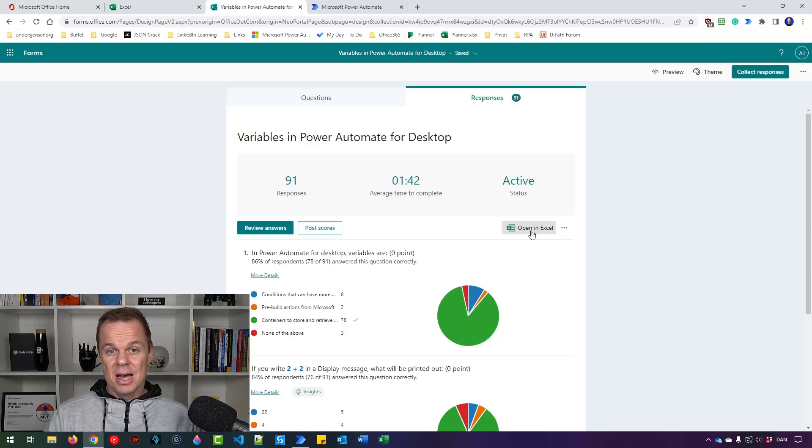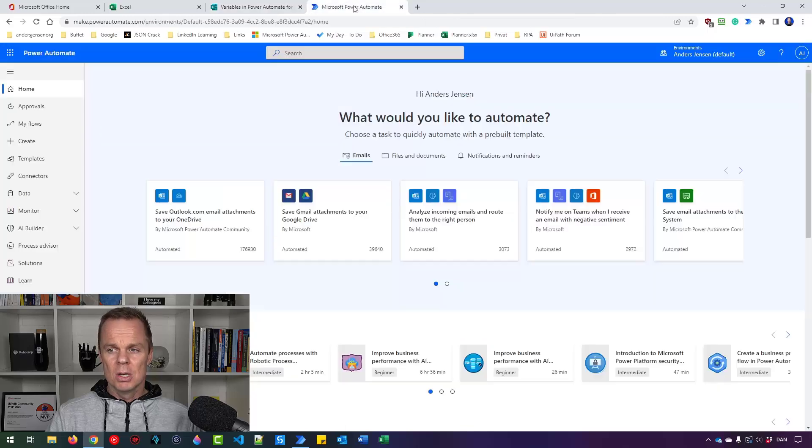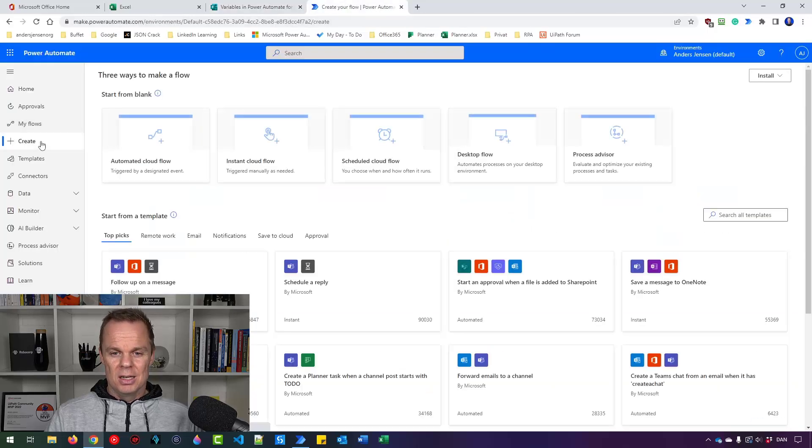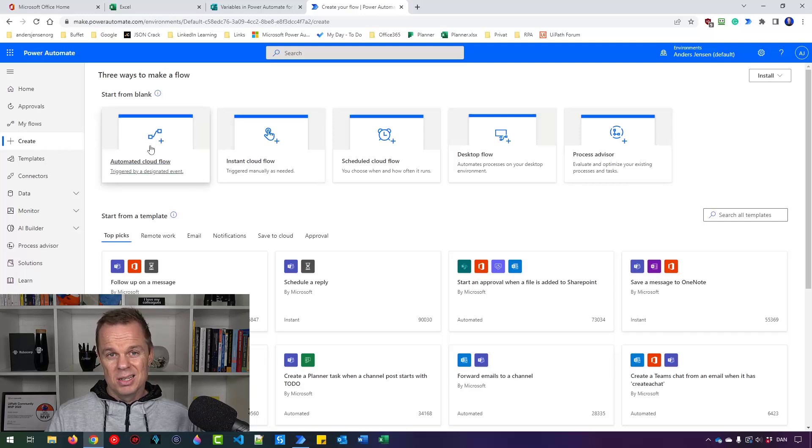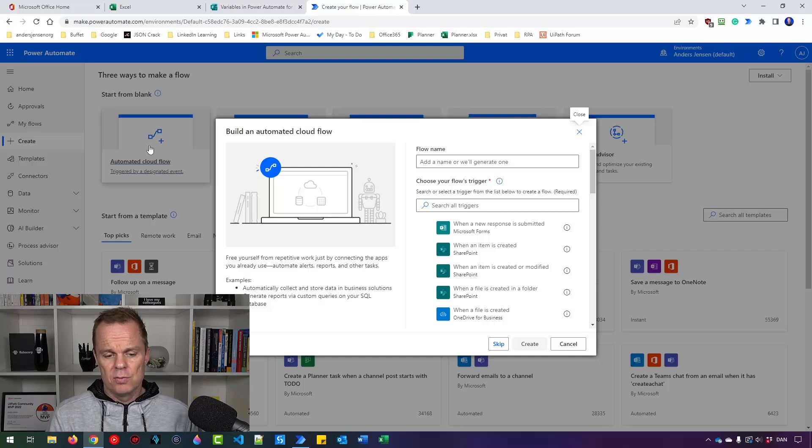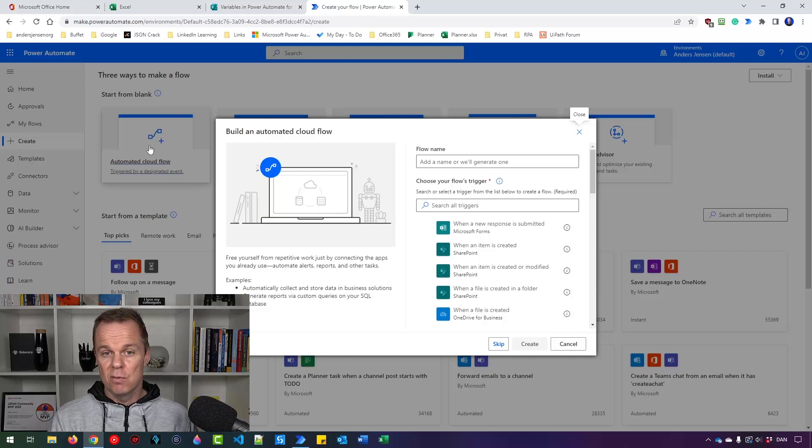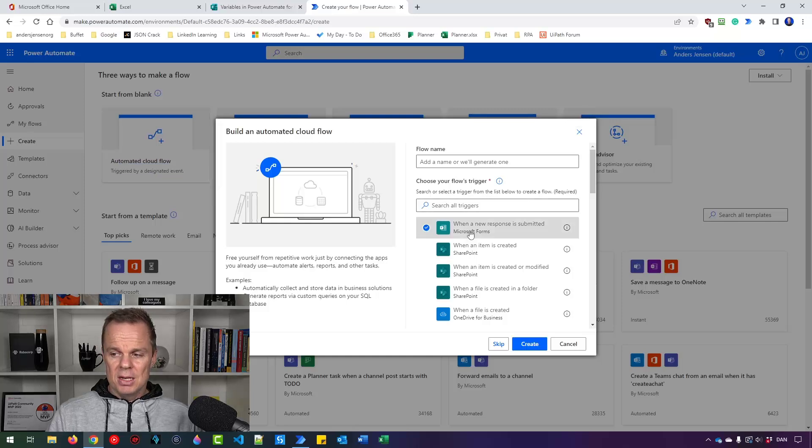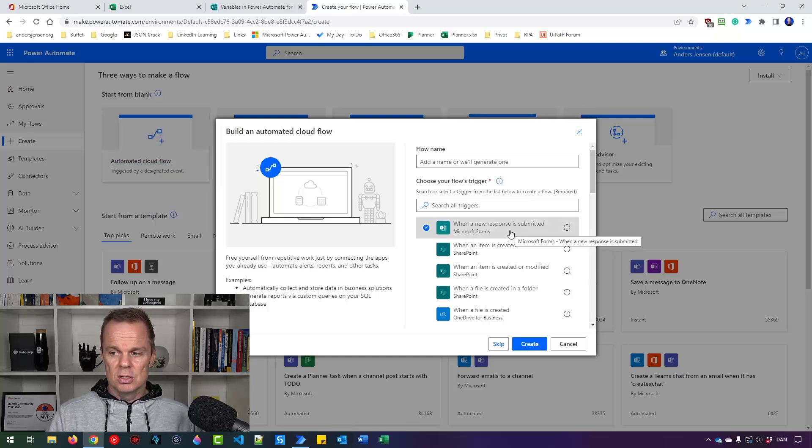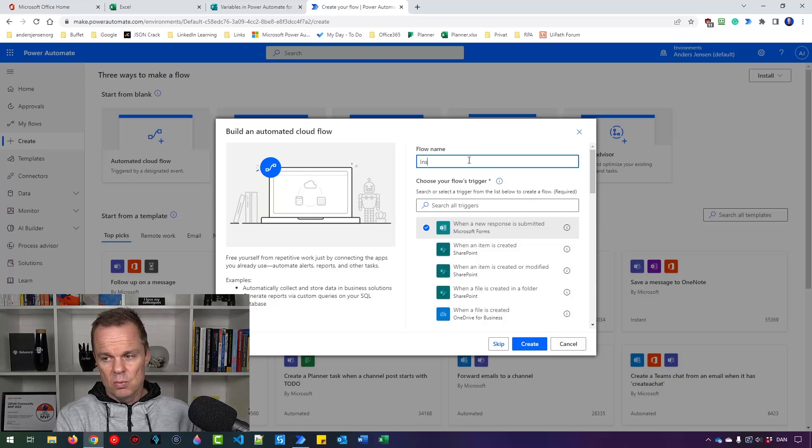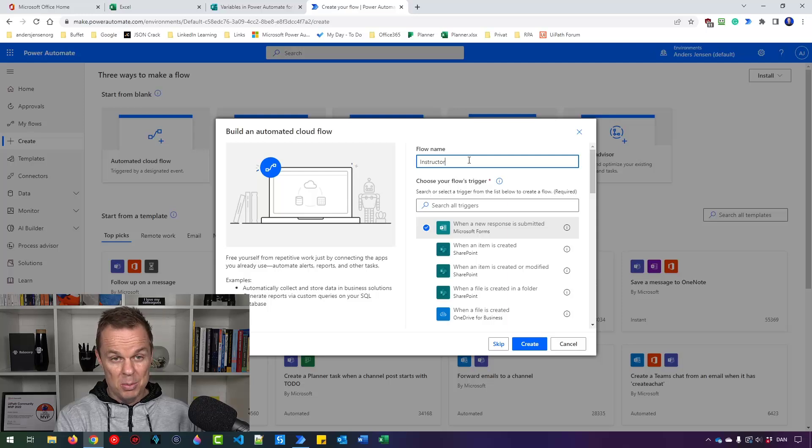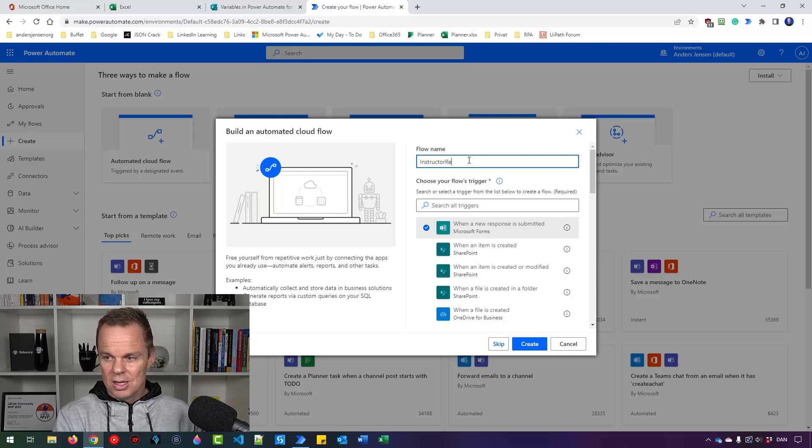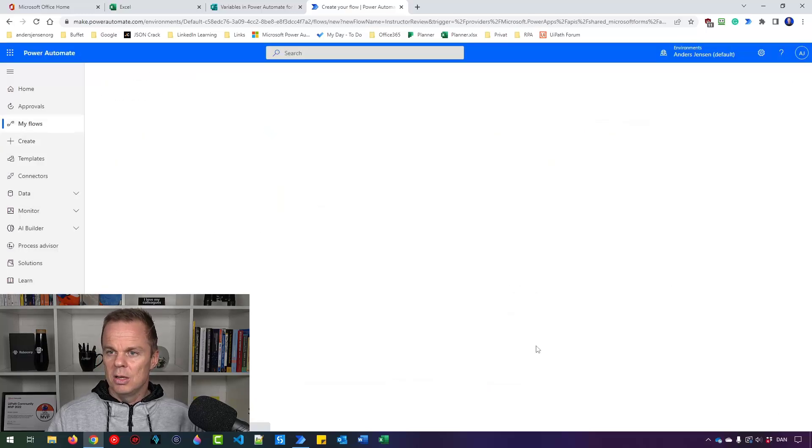Let's create a nice automated solution in Power Automate that can automatically do the trick. So I go to Power Automate and then I click Create. Here I will say I want an automated cloud flow because I want this flow to run whenever we have a Forms response. So our flow's trigger, that is when a new response is submitted. We can also give it a name. Since this review will be about my teaching capabilities, I will call this Instructor Review and then I'll click Create.